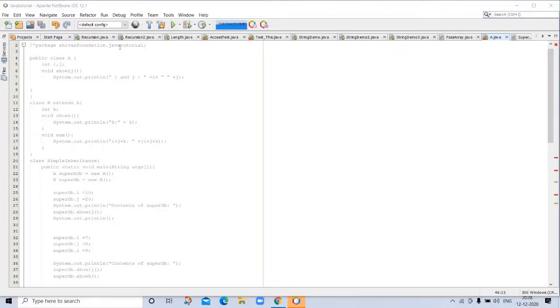The following program creates a superclass called A and a subclass called B. Notice how the keyword extends is used to create a subclass of A.